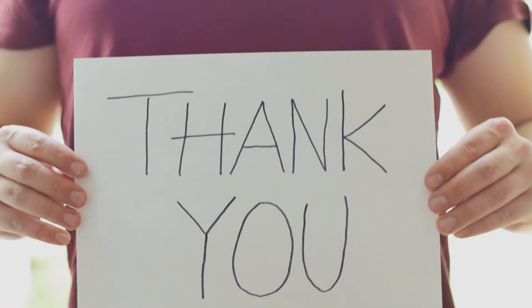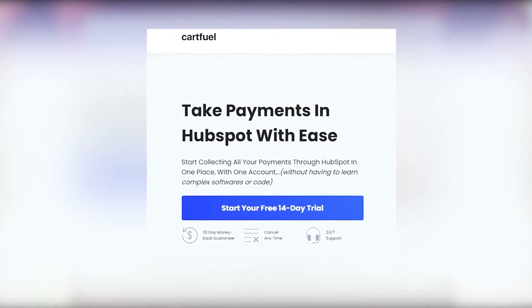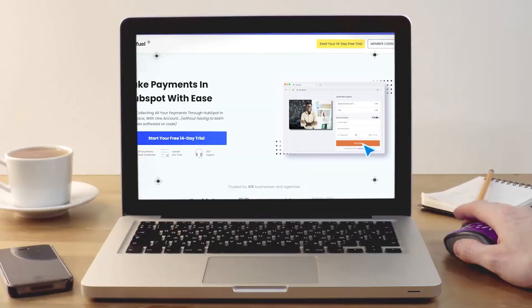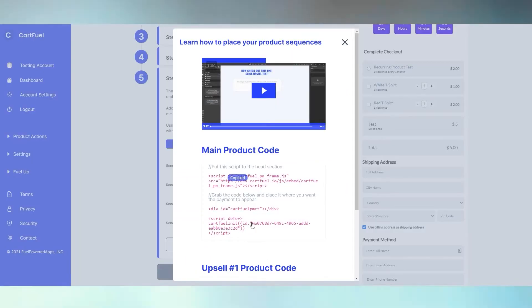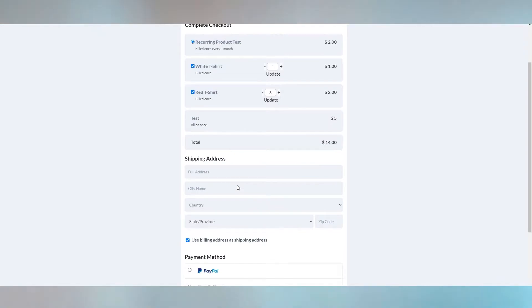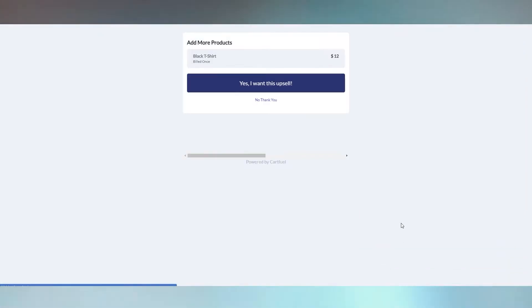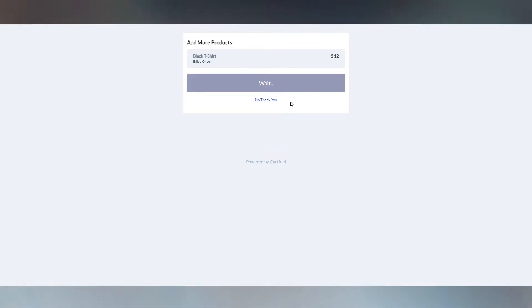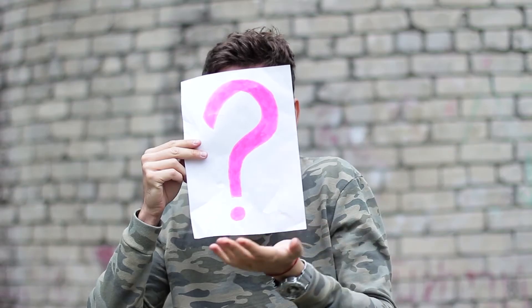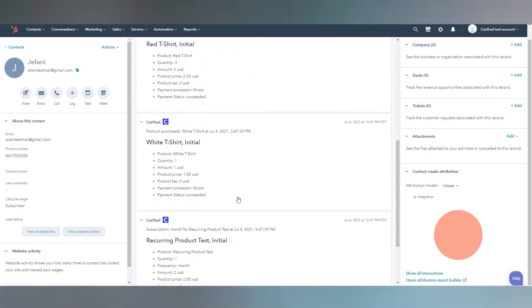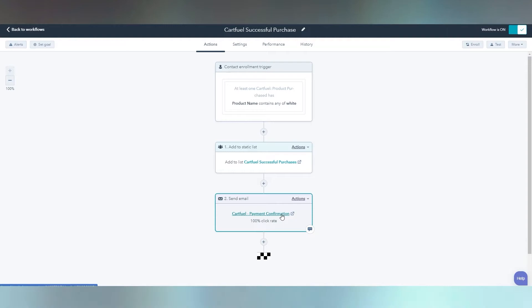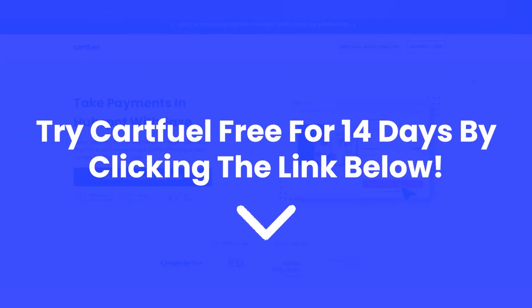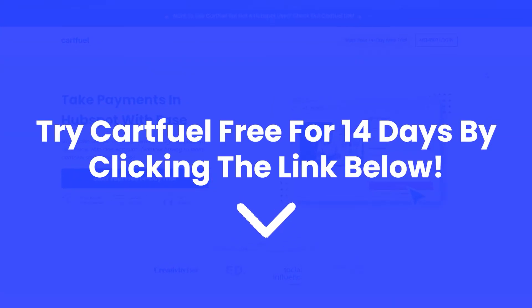Before we dive into the rest of the video, we'd like to thank our video sponsor CartFuel. CartFuel is the easiest and quickest way to accept one-time and recurring payments in HubSpot. Connect your Stripe or PayPal account, configure your payment form with countdown timers, coupons, or order bumps, then copy and paste the code onto any site including WordPress or HubSpot pages. CartFuel also has one-click upsells, so customers can order more products without re-entering their card. When a sale occurs, customer details and purchased products teleport into HubSpot, letting you trigger workflows to boost retention and decrease refunds — all with no custom code needed. Try CartFuel free for 14 days via the link in the description.